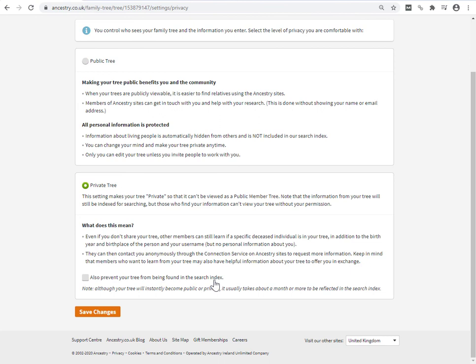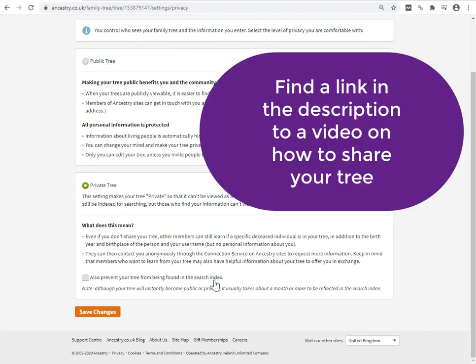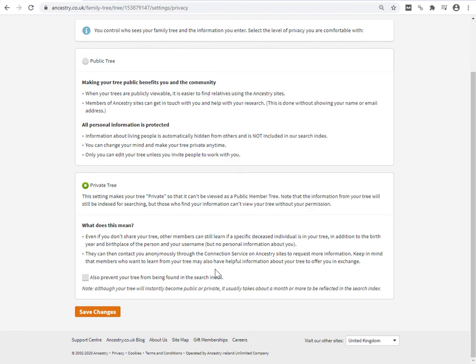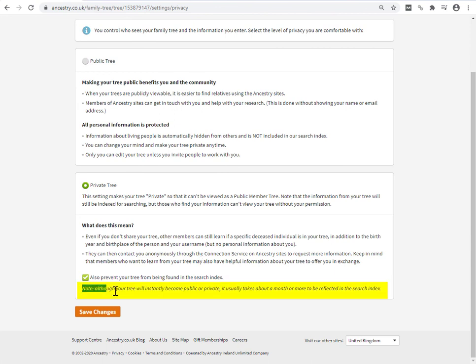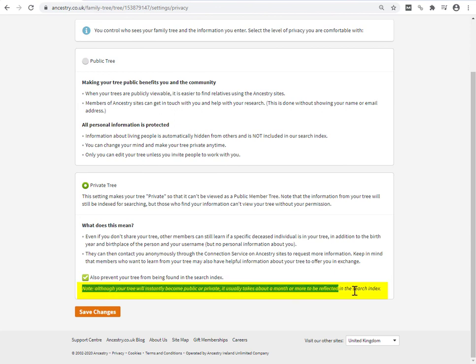You may be happy to share your tree with them. But if you want your tree to be effectively anonymous, you need to click this button. The final thing I will note is down here.